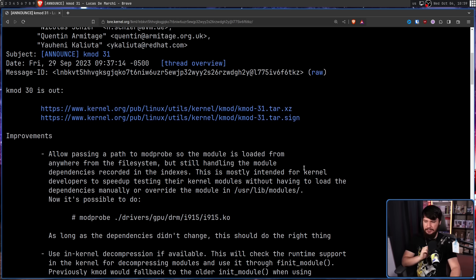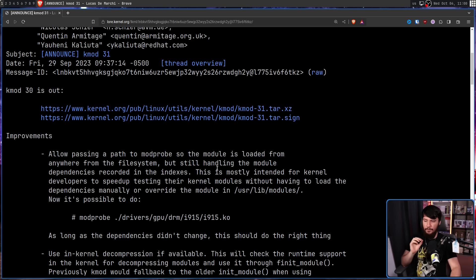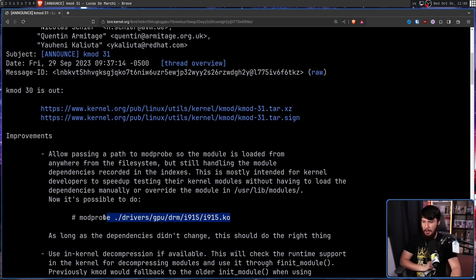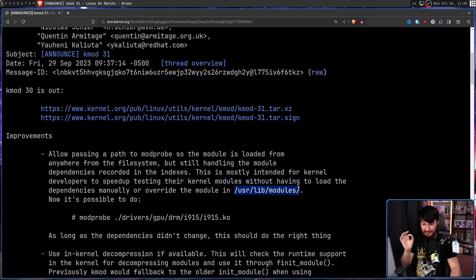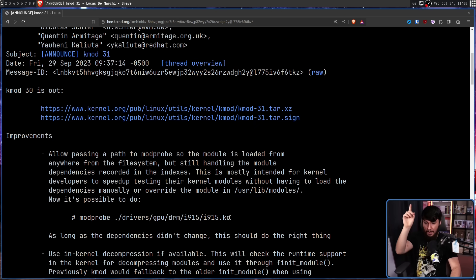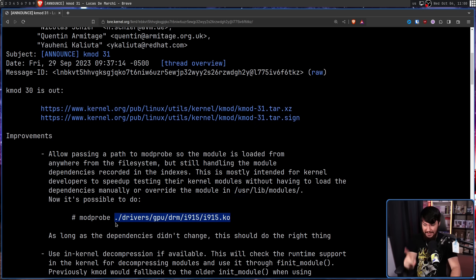This is mostly intended for kernel developers to speed up testing their kernel modules without having to load the dependencies manually, or override the module in /usr/lib/modules. Now it's possible to do modprobe with not the name of the module, but the path to the file — and this path can be anywhere on your file system.